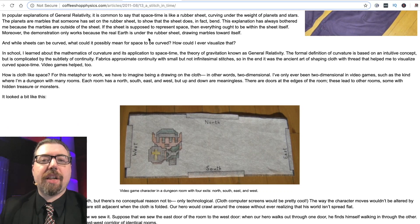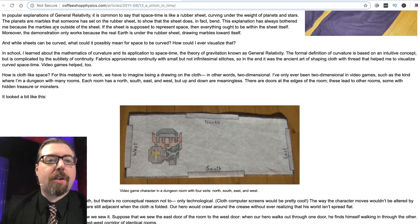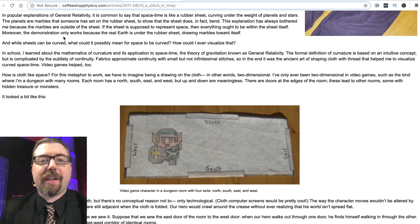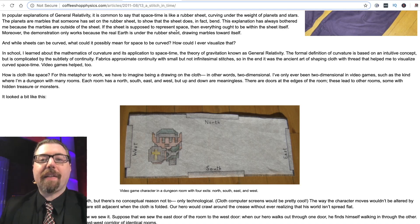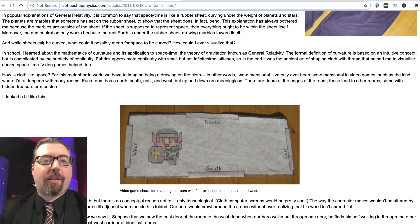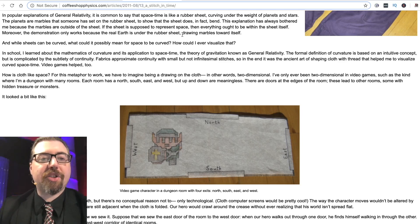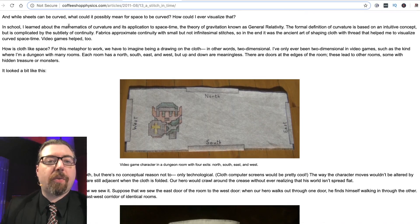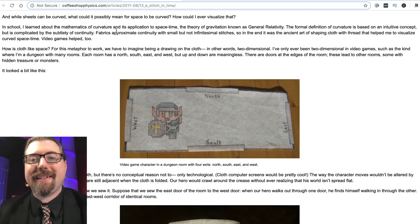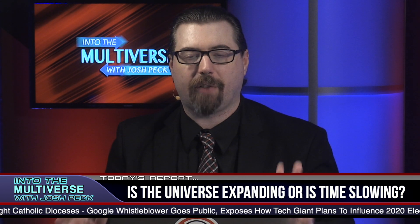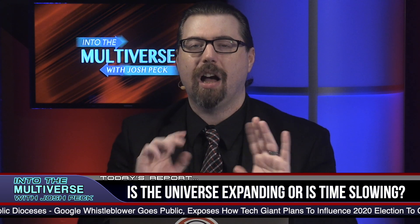In popular explanations of general relativity it is common to say that space-time is like a rubber sheet curving under the weight of planets and stars, with the planets as marbles set on the rubber sheet. This explanation has always been bothersome because the marbles are outside of the sheet — if the sheet is supposed to represent space, then everything ought to be within the sheet itself. Moreover, the demonstration only works because the real Earth is under the rubber sheet drawing the marbles towards itself.